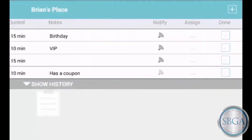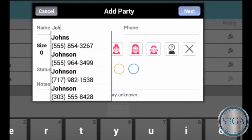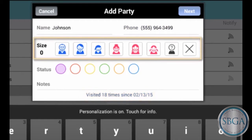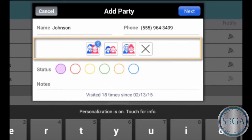When a new customer calls or comes in, just tap plus. Type in their name, or if this is a repeat customer, tap on their name to find their phone number and their visit history. Depending on your settings, you can easily track the age and gender of every customer, record the size of each group and how many adults, children, and seniors they have, or you can hide this section entirely.